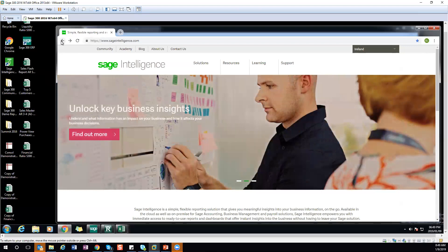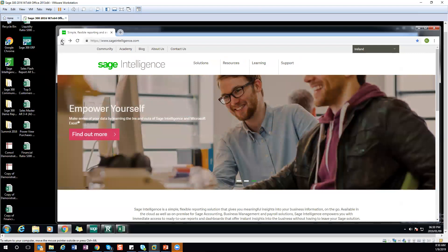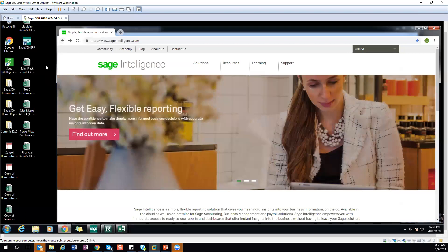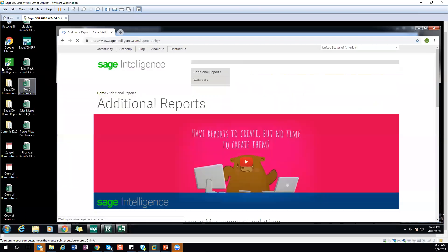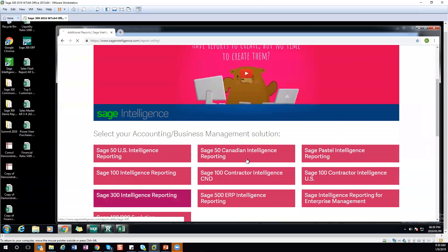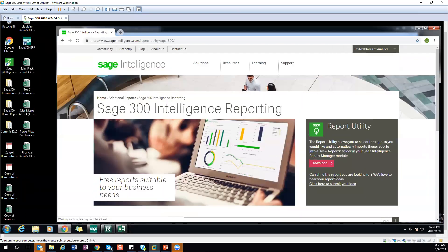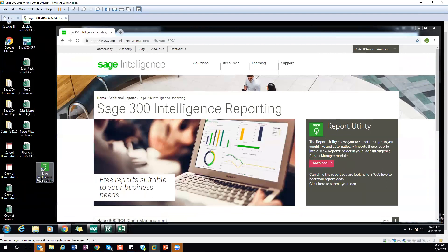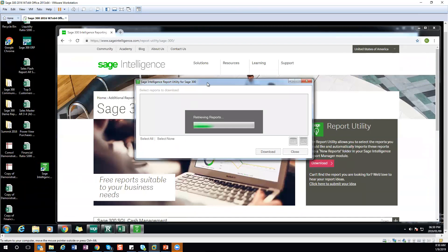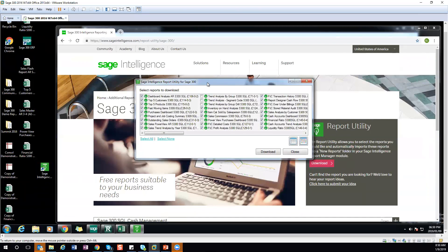Question: do you have to be in Report Manager to download from the Report Utility? No — you can either go right to the Report Utility on the website and download from there, or use the little executable. Within the Sage 300 learning page you can download the executable itself. It appears as a small icon — Sage Intelligence Report Utility — and you just double-click it, it opens up, and you download reports which go right to your Report Manager.